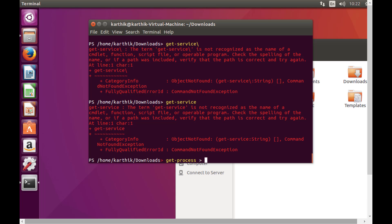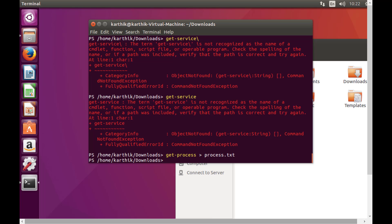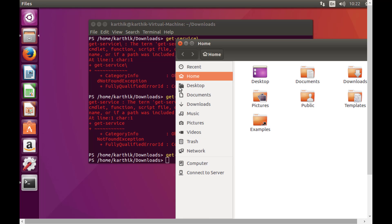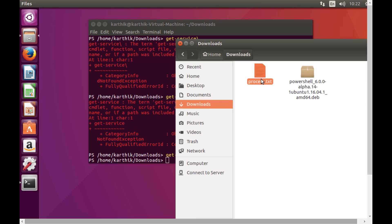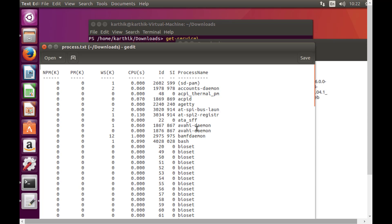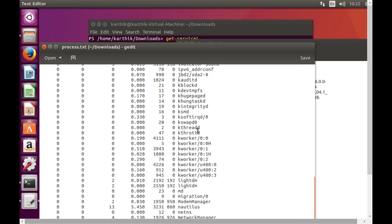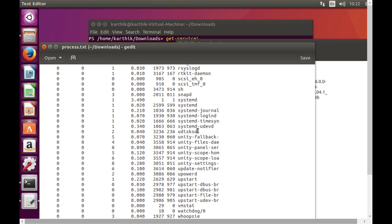We can pipe 'Get-Process' output to 'Out-File', directing it to a file in the downloads directory. Navigating to downloads and opening the output file shows the process list was successfully written. Everything is working really nicely.